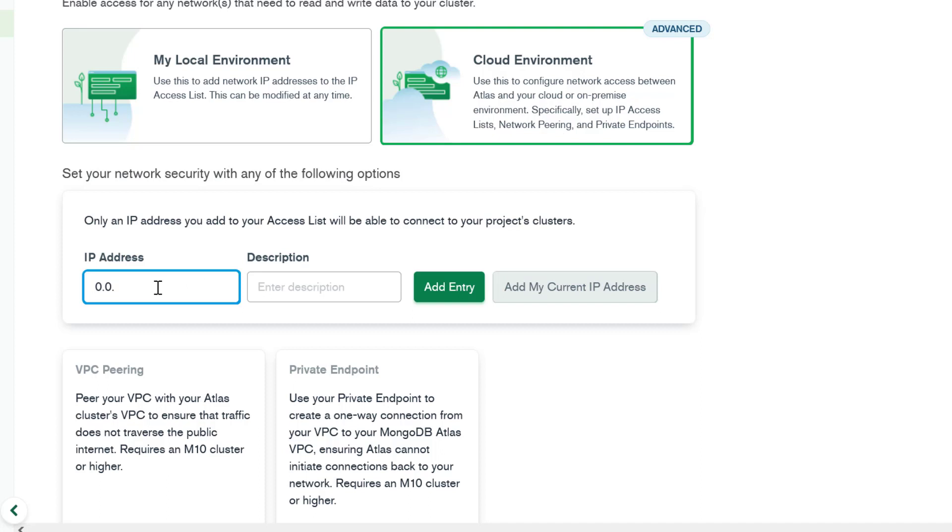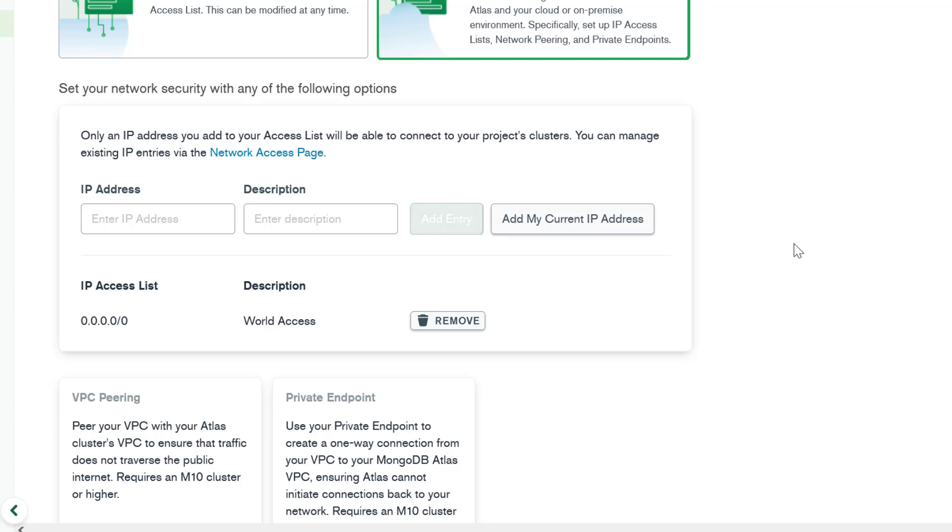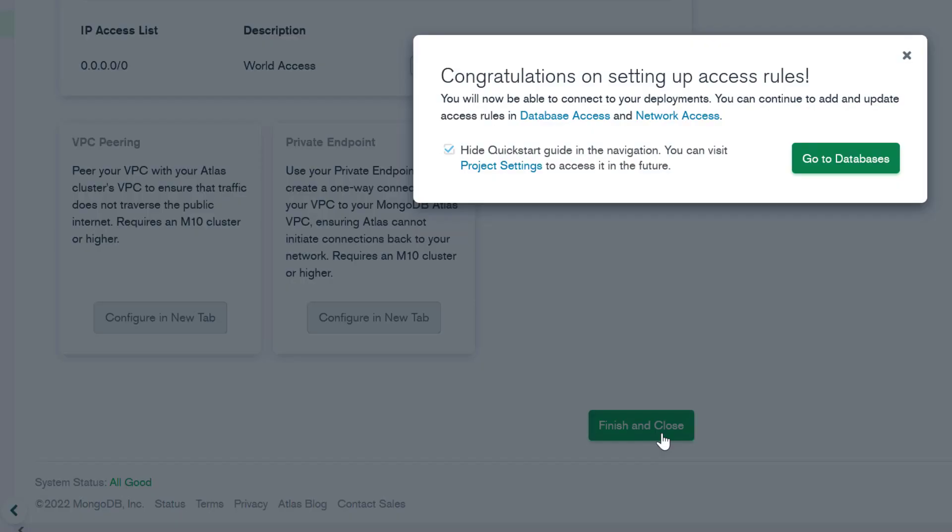For now, let's just do world access here. So we add that entry, and then we finish and close.